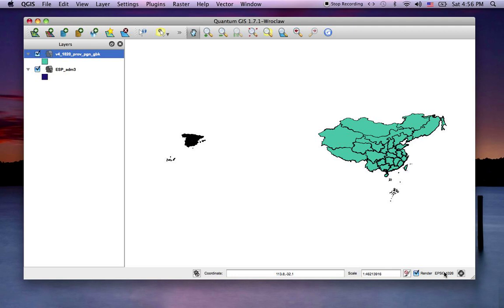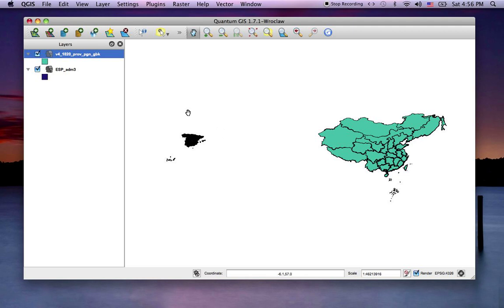So you can see it's the WGS84 space, and I've got both of my layers now working together. Now, why is that? That's because WGS is a world geodetic system, so it's global.